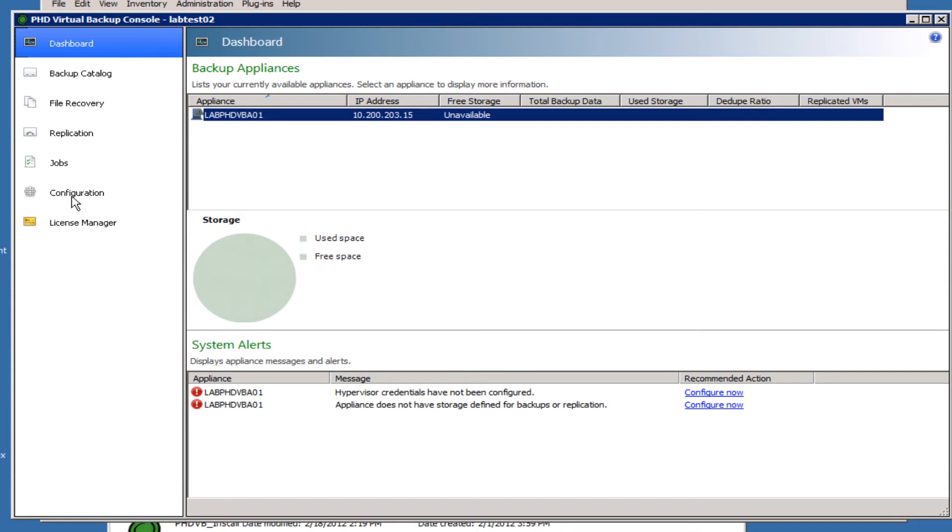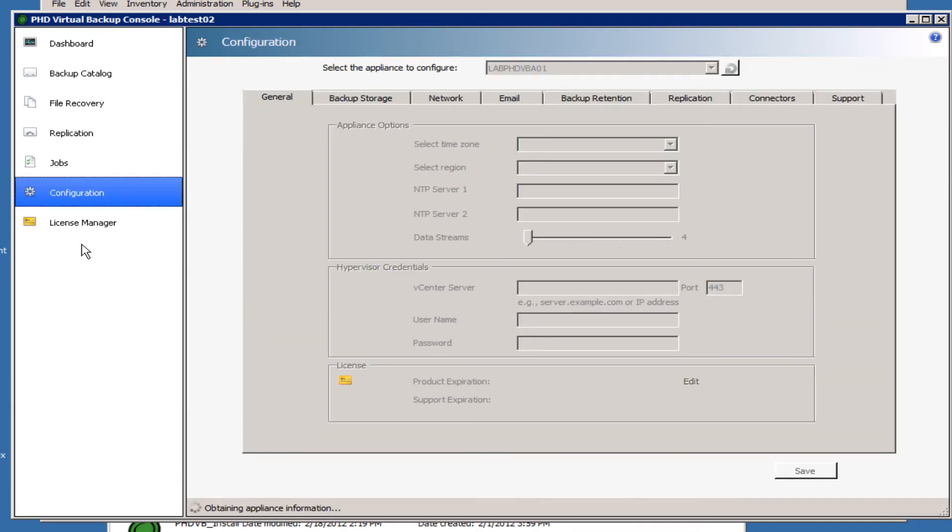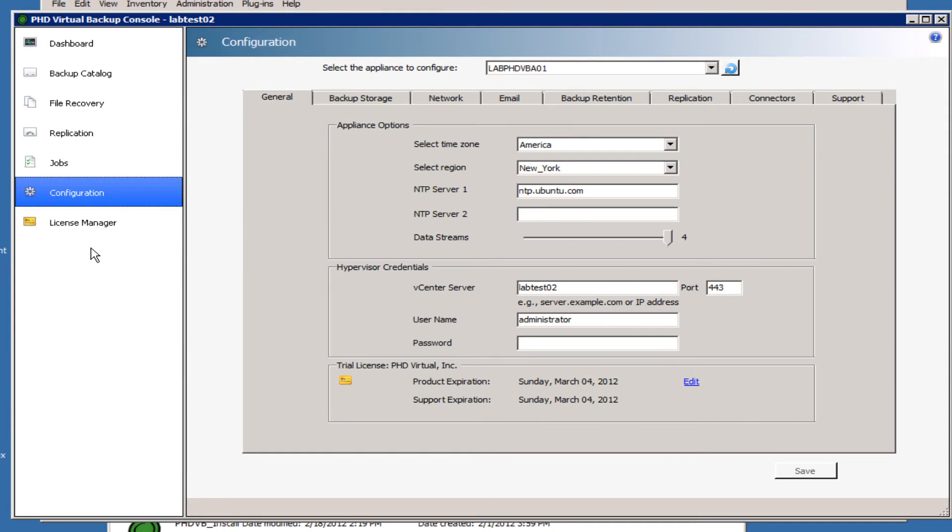So if we go ahead and click on the Configuration tab, on the first General tab we're going to get some options here.